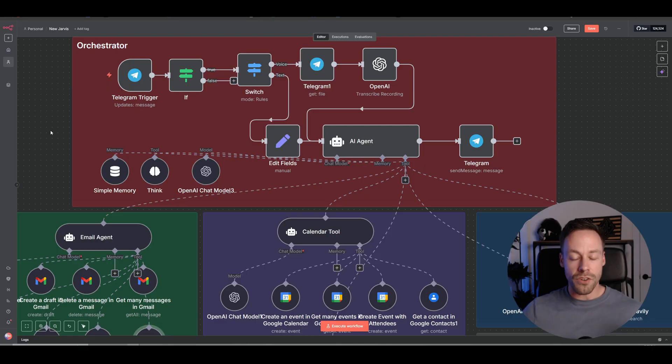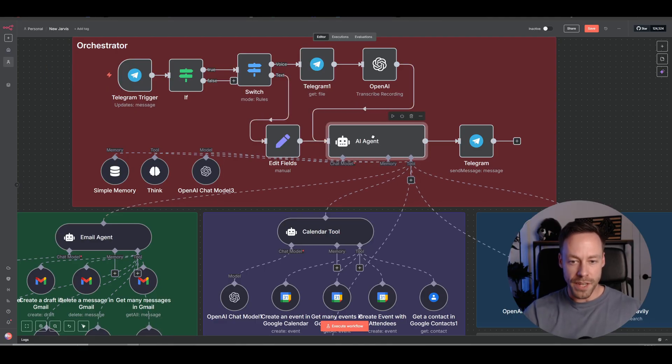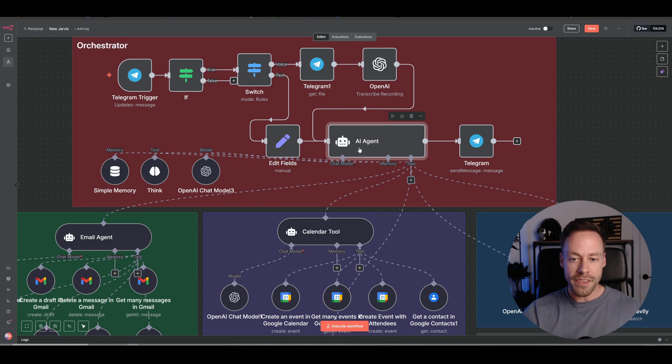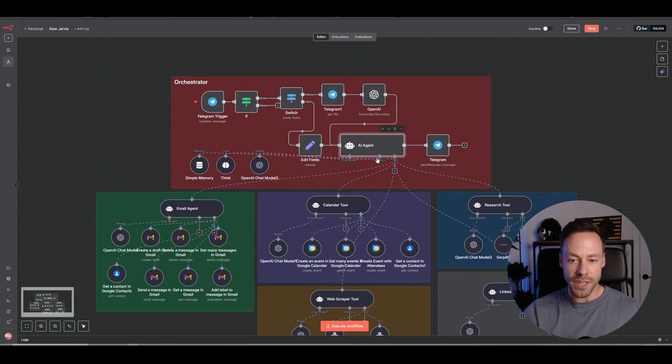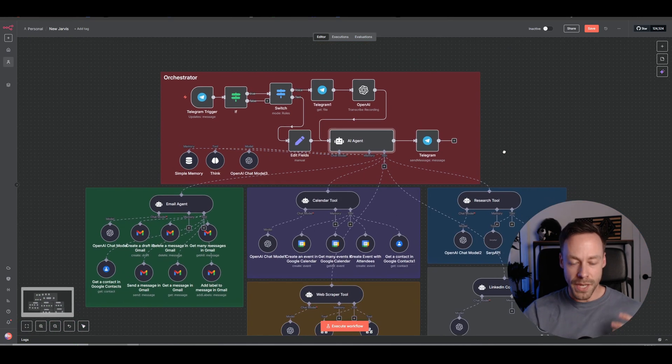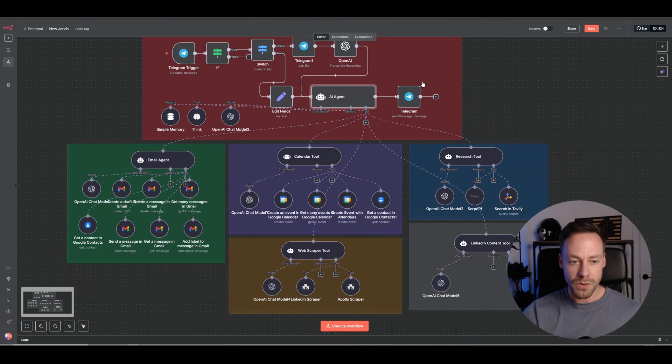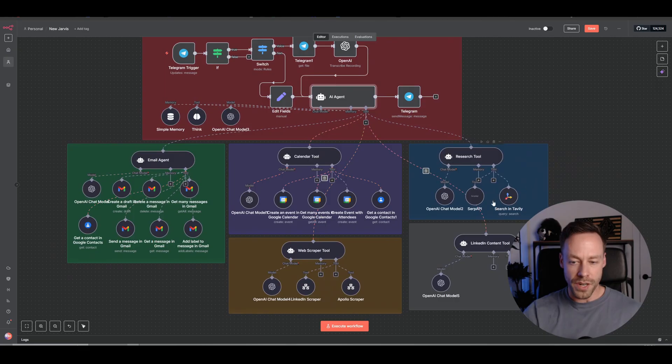In reality, when you're using this, you as the user only interact with this guy, the primary agent up top. And this guy then makes the correct decisions based on what you tell it to do to then call on the appropriate sub-agents underneath it.